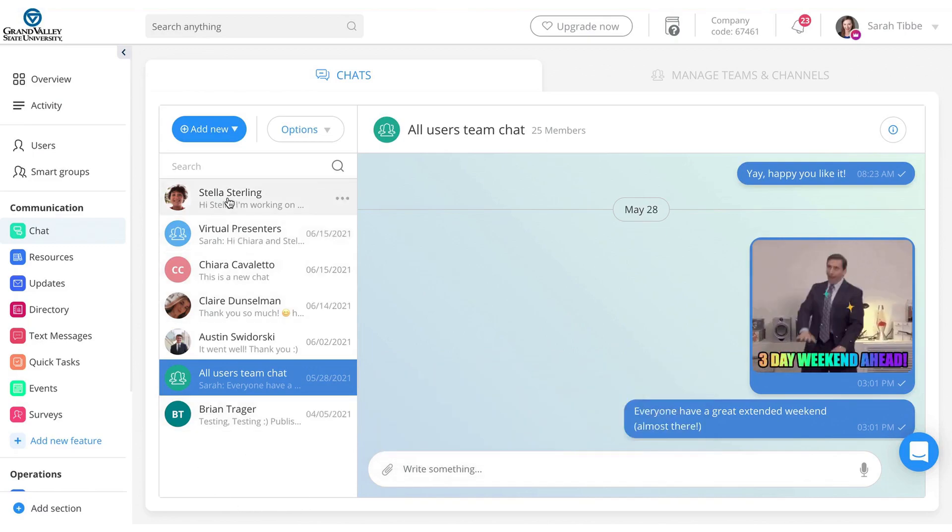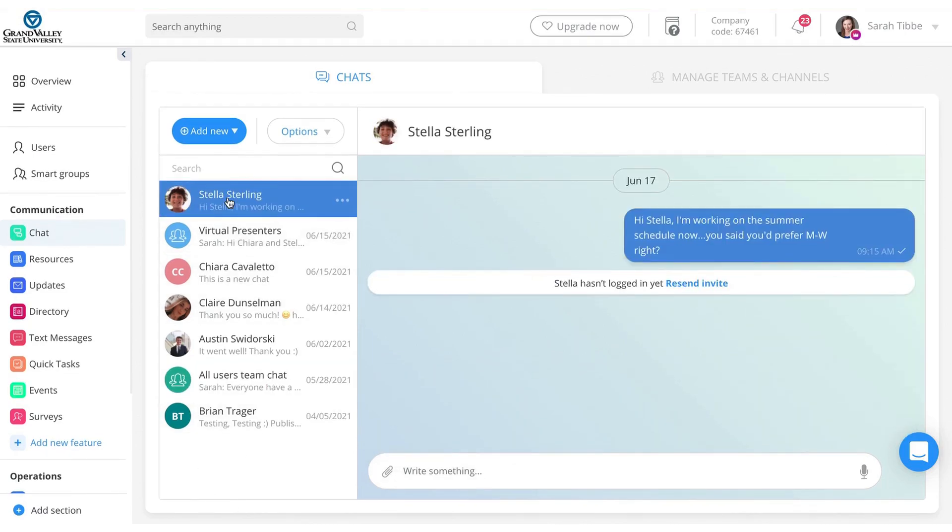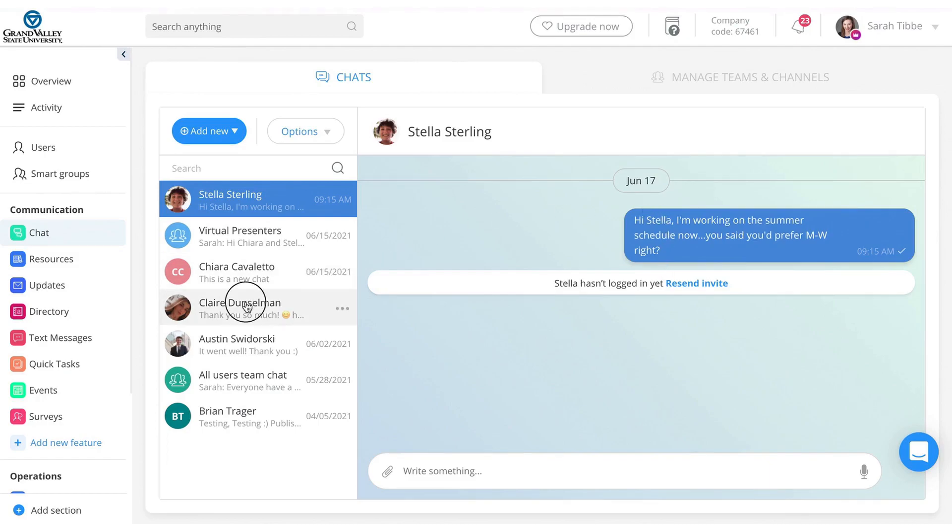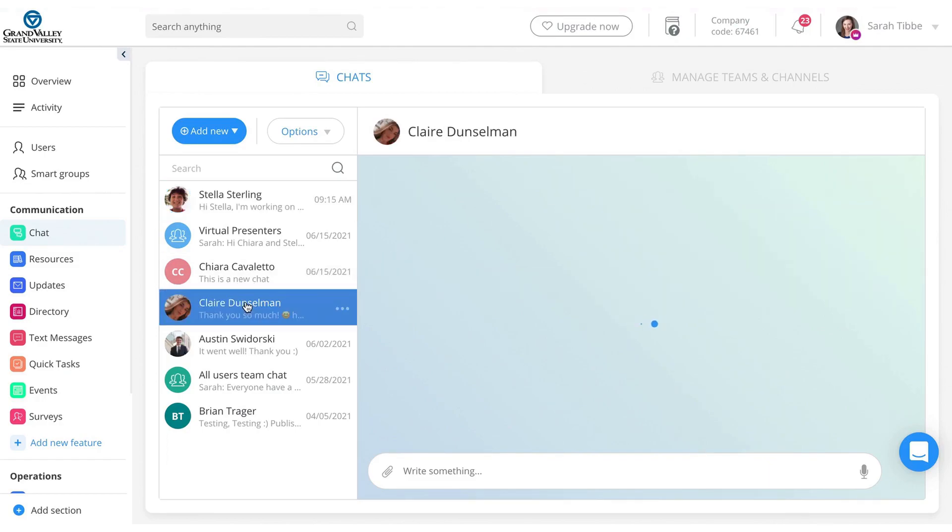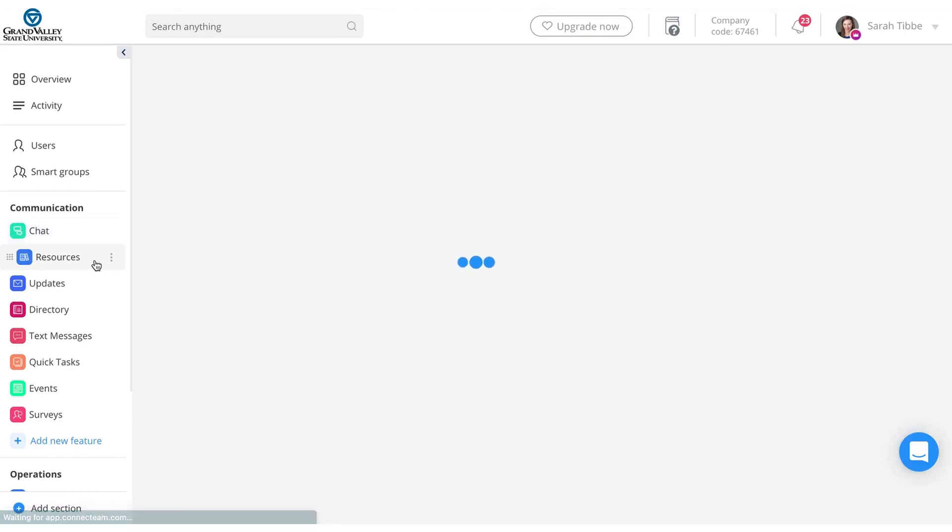Or for example, we can do one-on-one conversations. For example, I sent a quick message to Stella about her scheduling preference. So you can do one-on-one or a whole group chat. So there's that under resources.